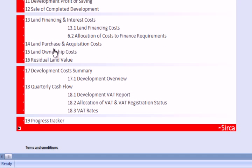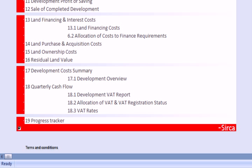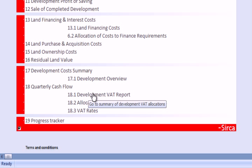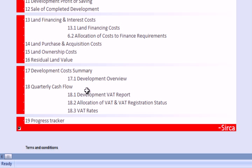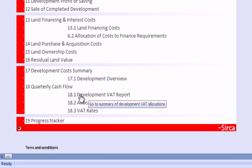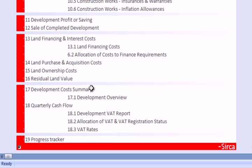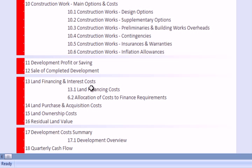There are 18 sections here, and then a 19th section which is a Progress Tracker. All sections 1 to 18 are used to help us arrive at a value of a particular piece of land, and also all of the individual component parts of building a house, including the financing, professional fees, and many other areas.